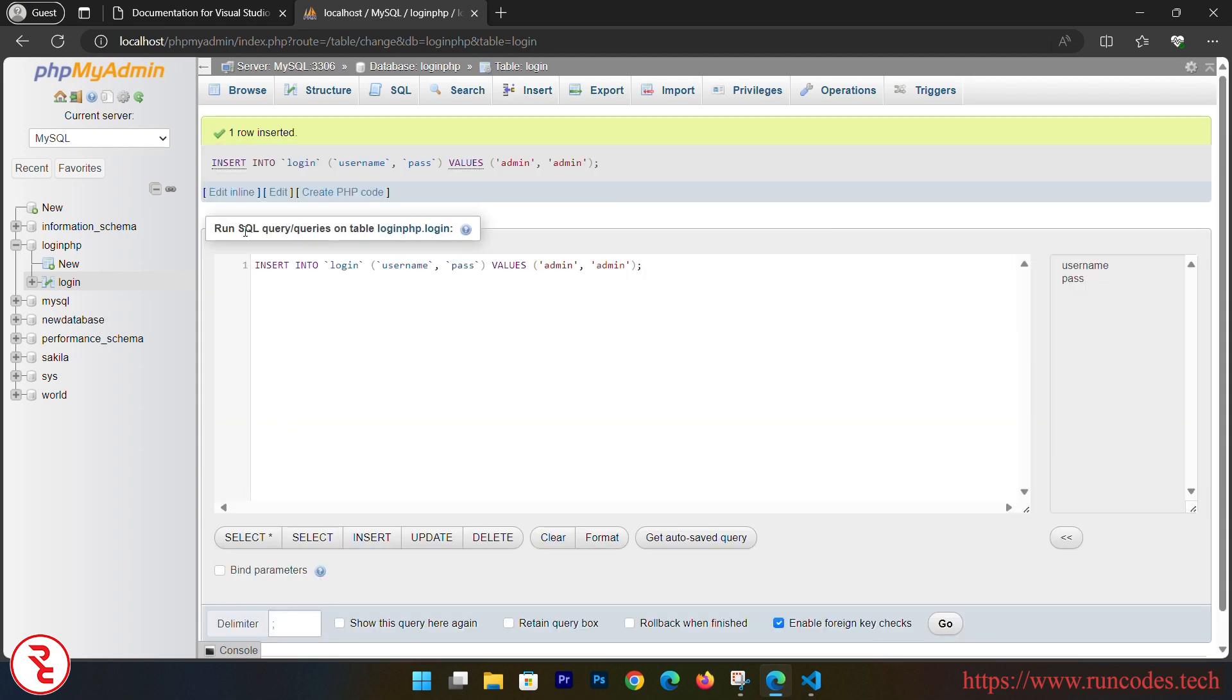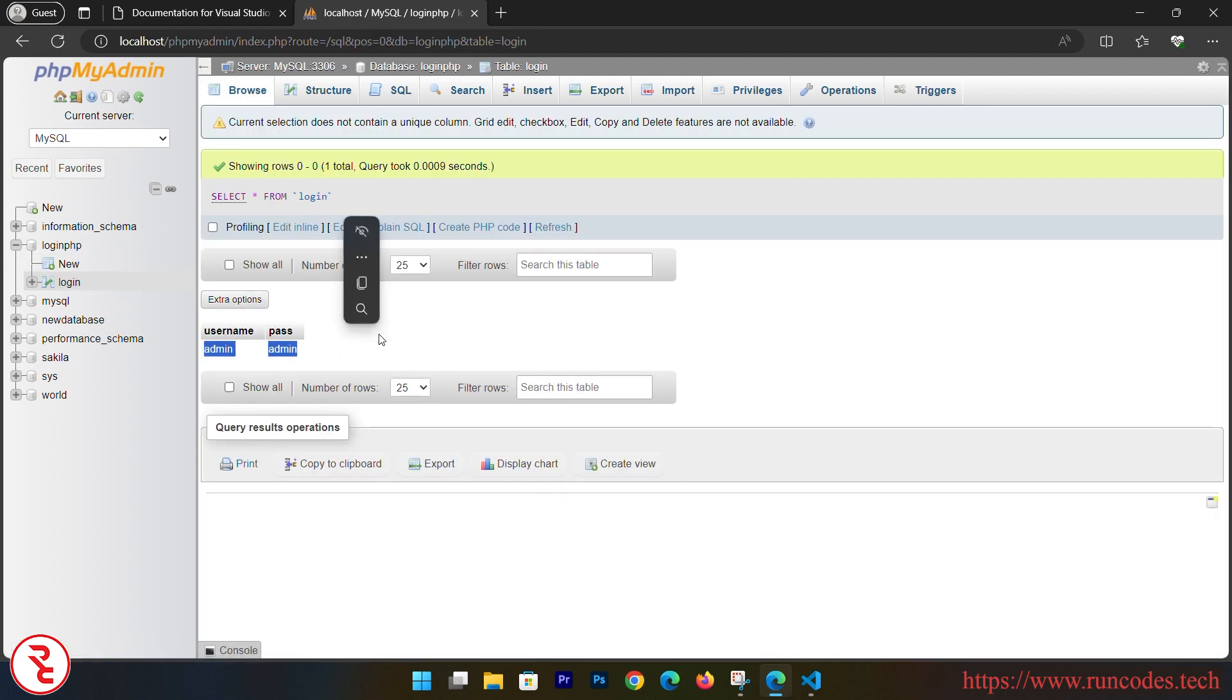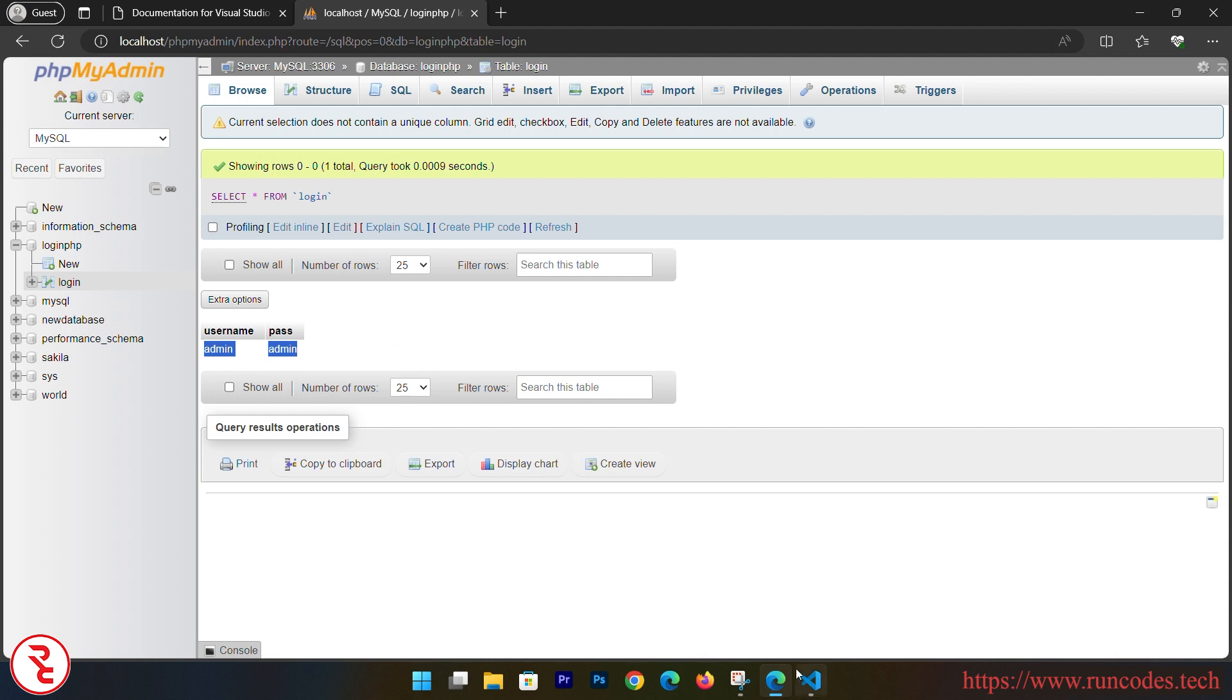And choose your table - there you can see the inserted value also. So in this way you can configure Visual Studio Code for PHP development and you can use WAMP server for the MySQL database and to execute the PHP code in your local machine. So that's it.